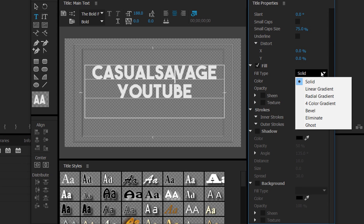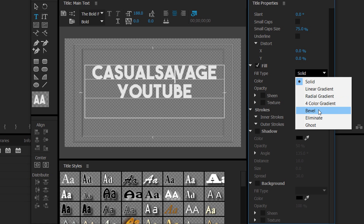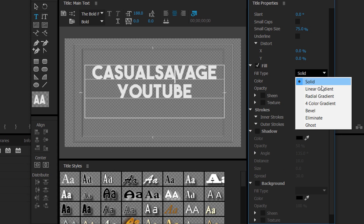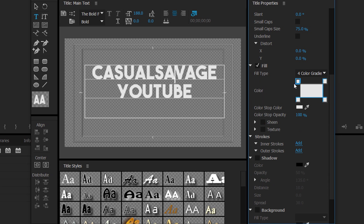Here is where we choose the color of the font. We can have a solid color, a linear gradient, a radial gradient, a four color gradient, a bevel, eliminate, and a ghost. Eliminate gets rid of the fill, and ghost gets rid of it as well. But for the four color gradient, you'll be able to have four colors in one, which gives a really nice effect.